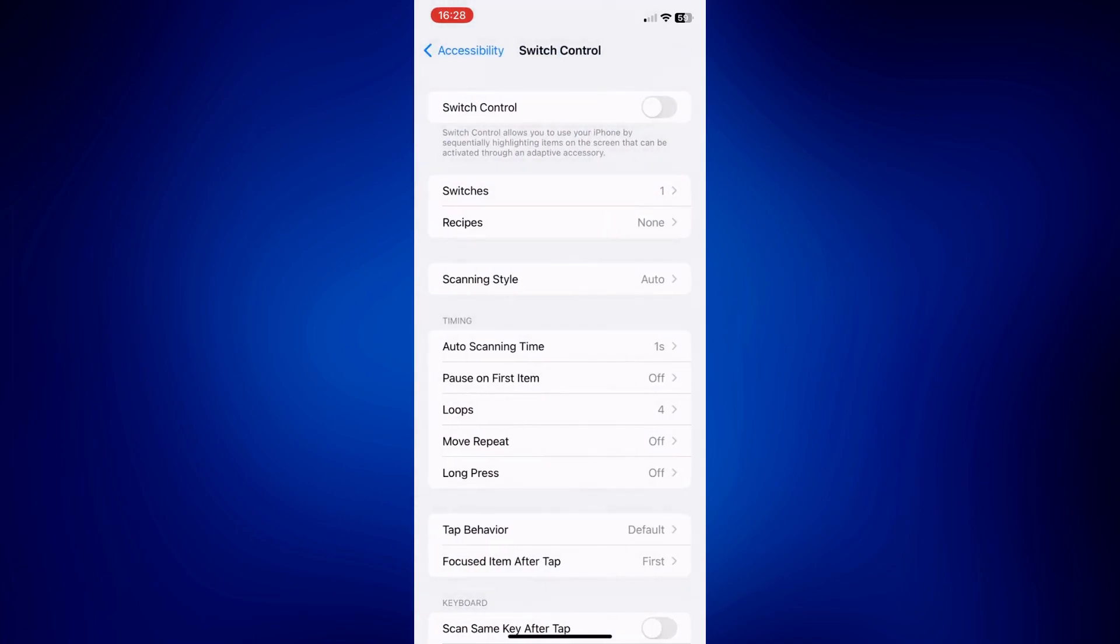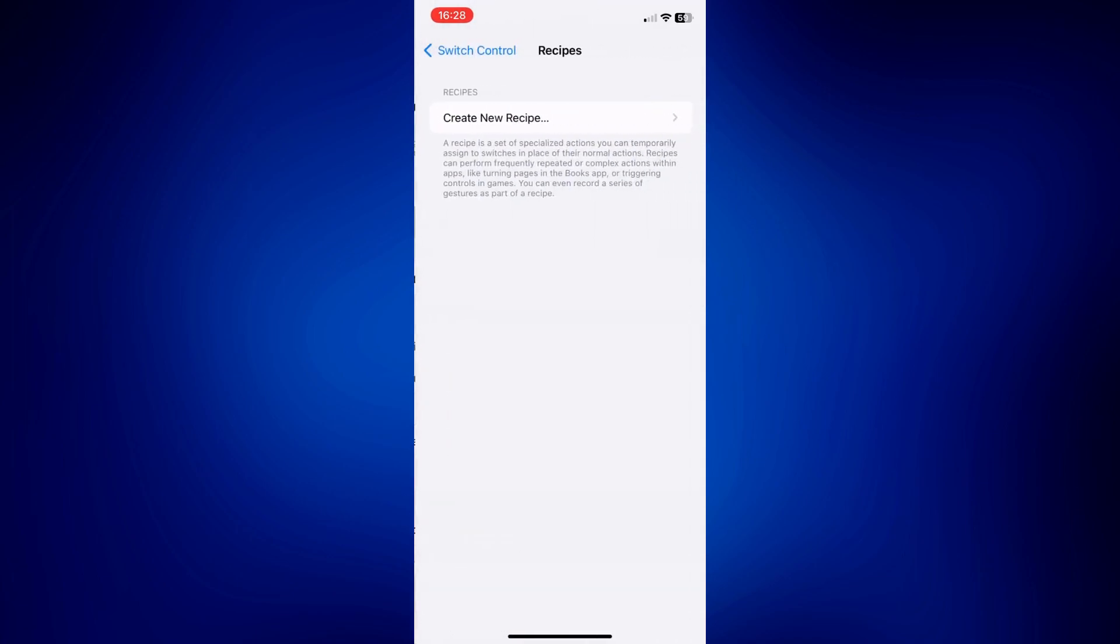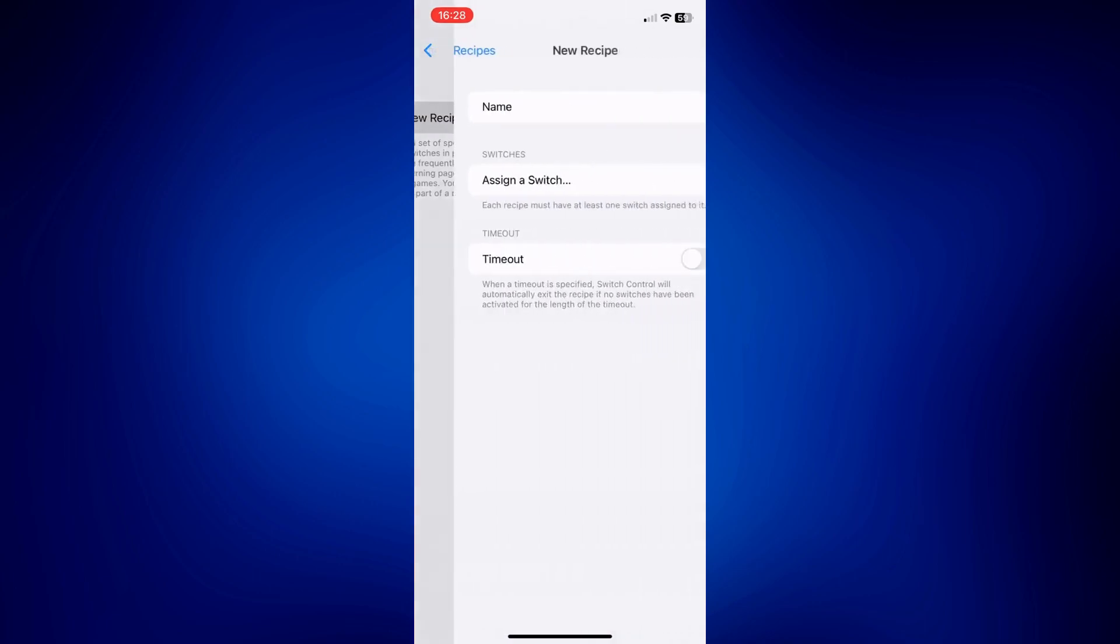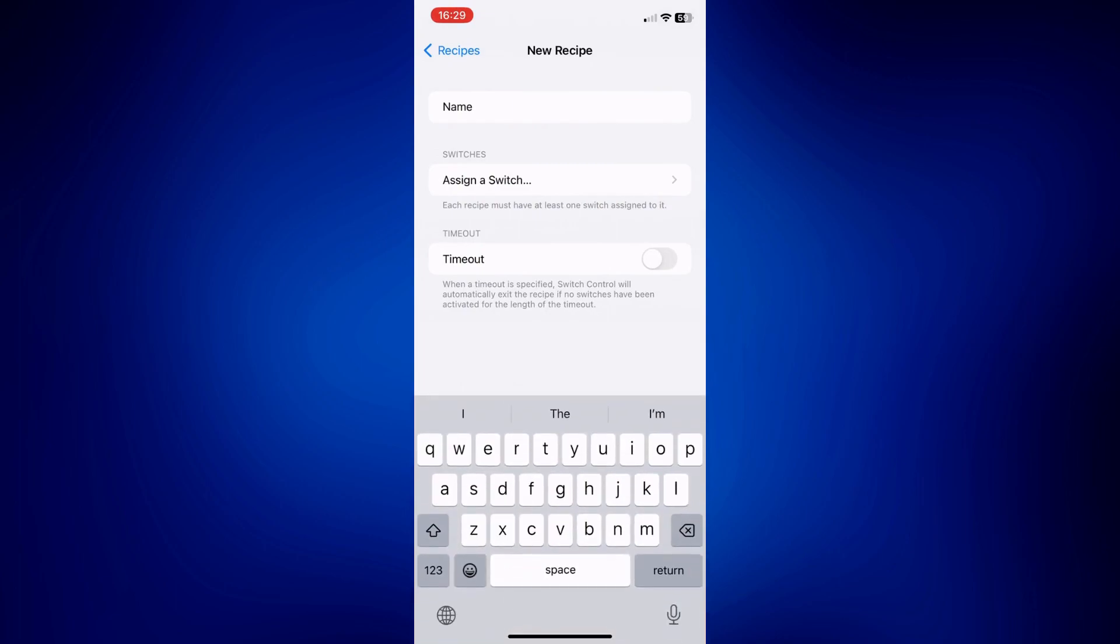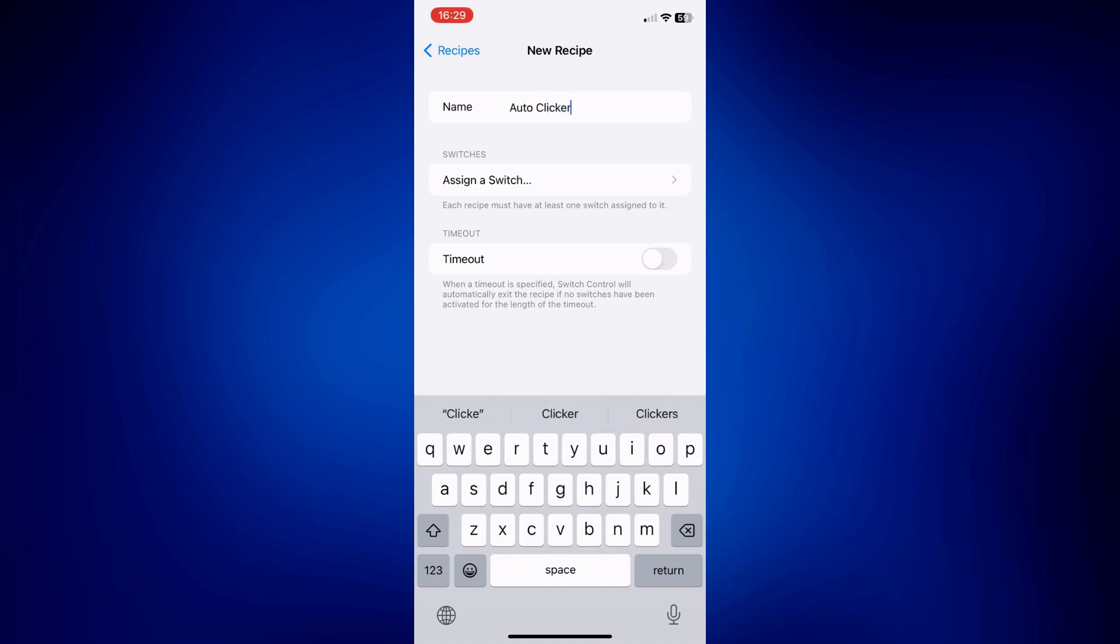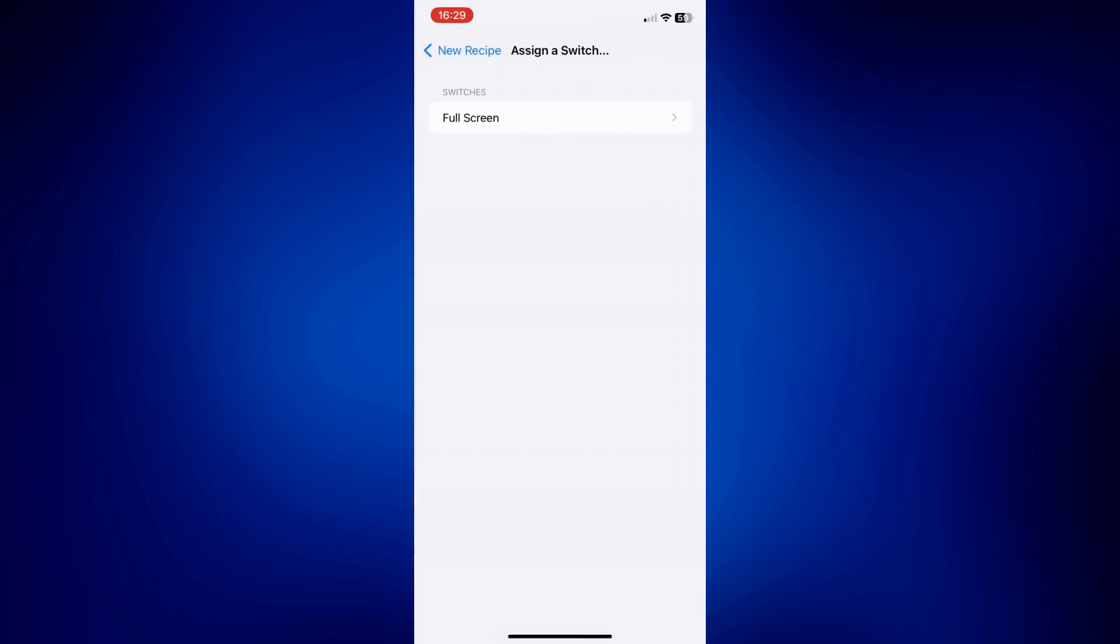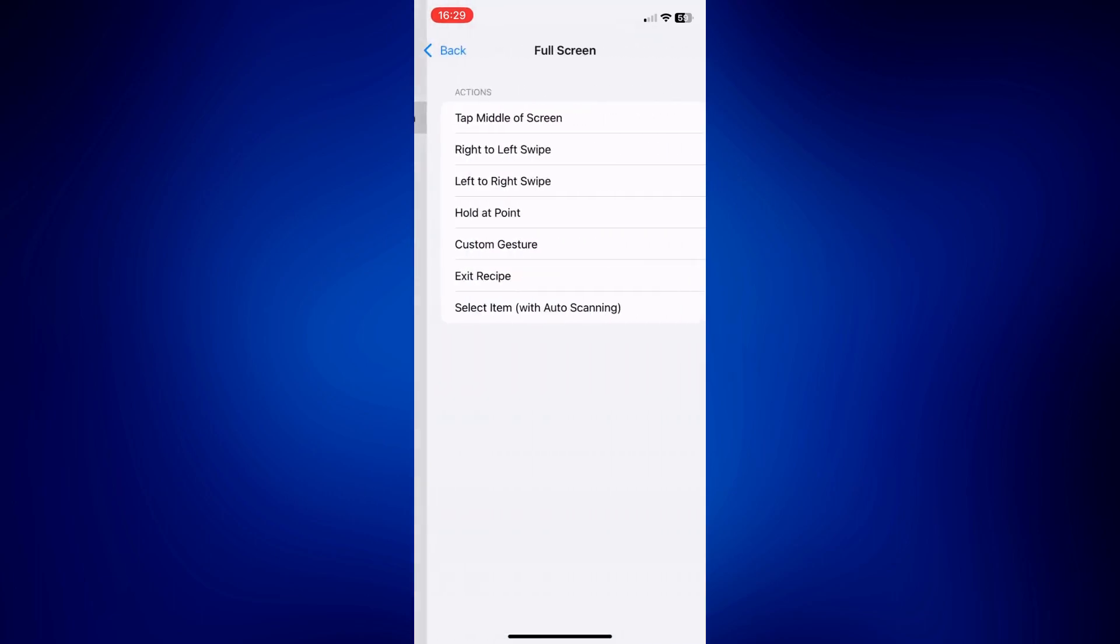So under Switch Control, let's go to Recipes this time and then tap Create New Recipe. Now on this page, you can put a name on your recipe. Let's say Auto Clicker. It's really up to you what you want. And then you can assign a switch. So tap on Assign a Switch, Full Screen, and then tap on Custom Gesture.